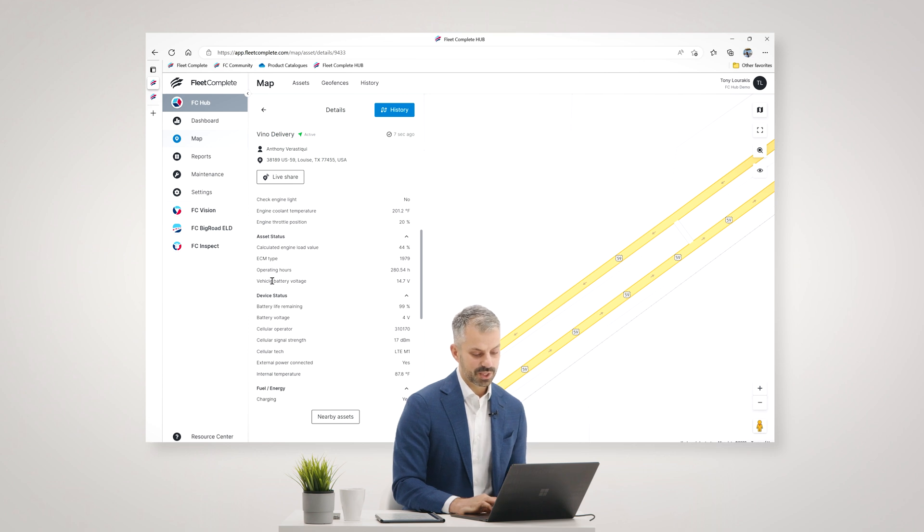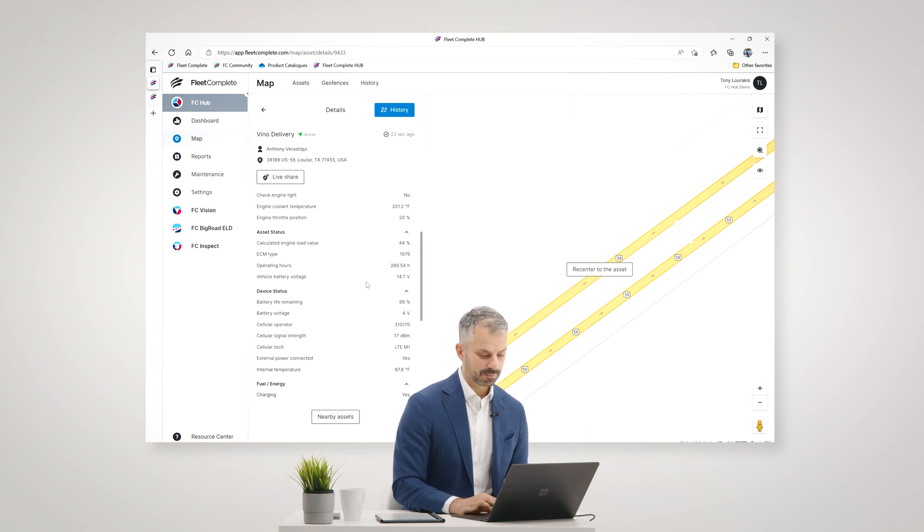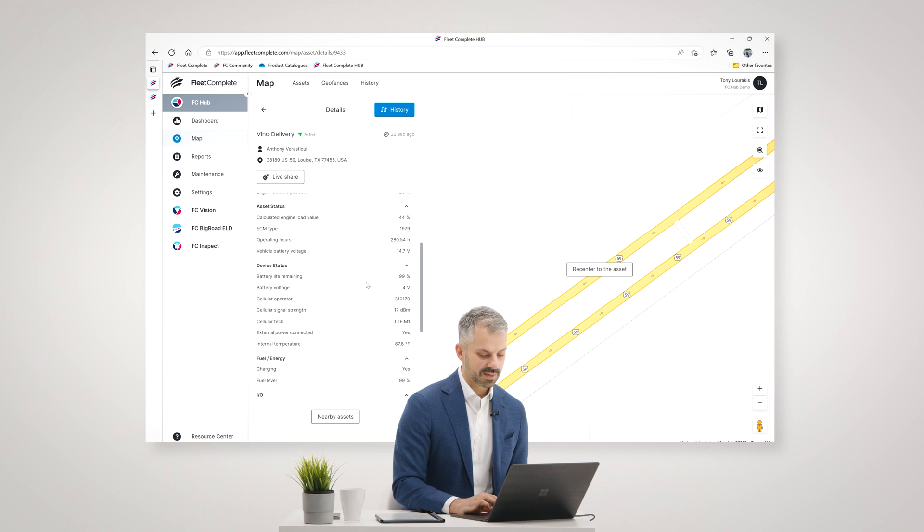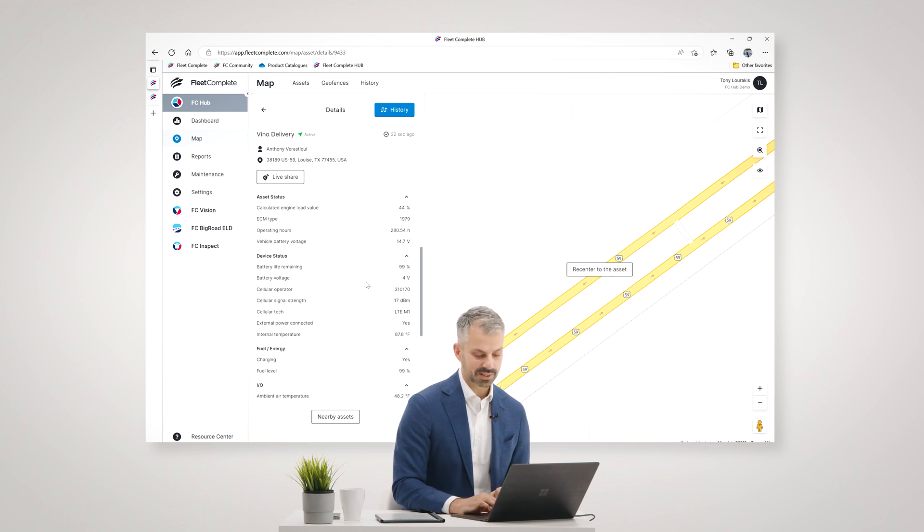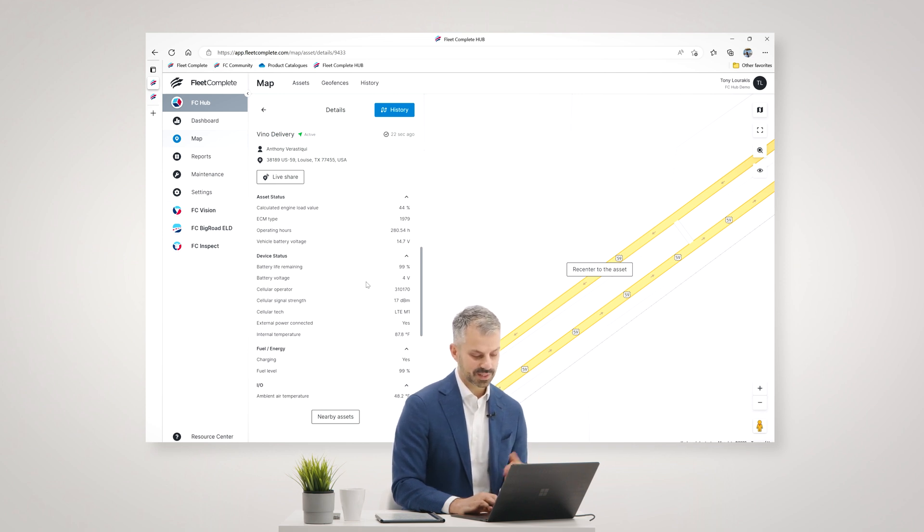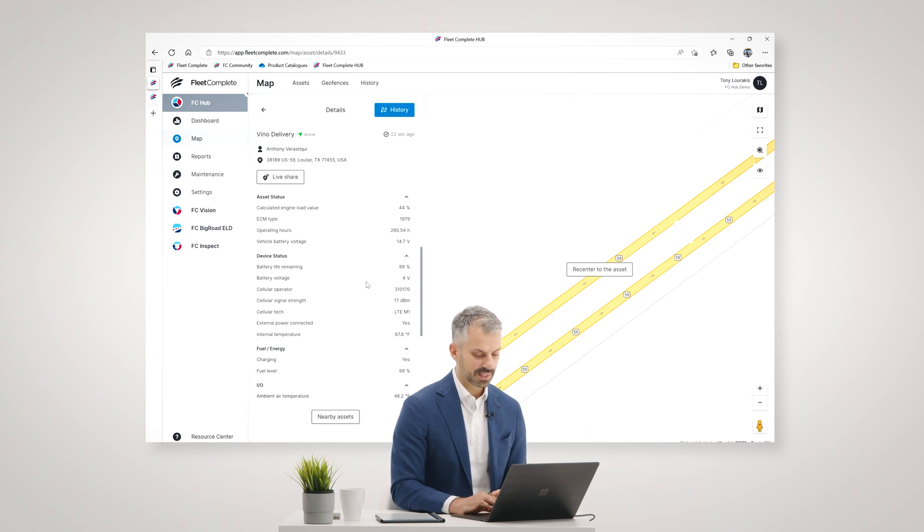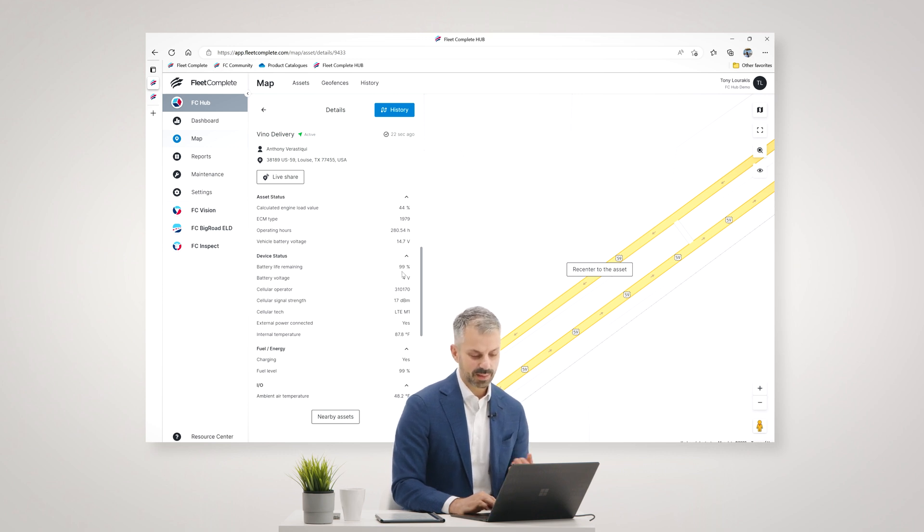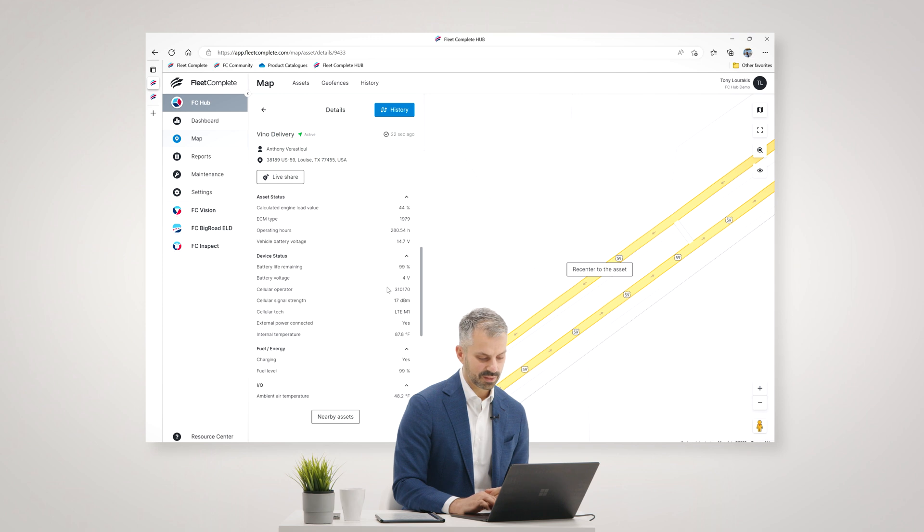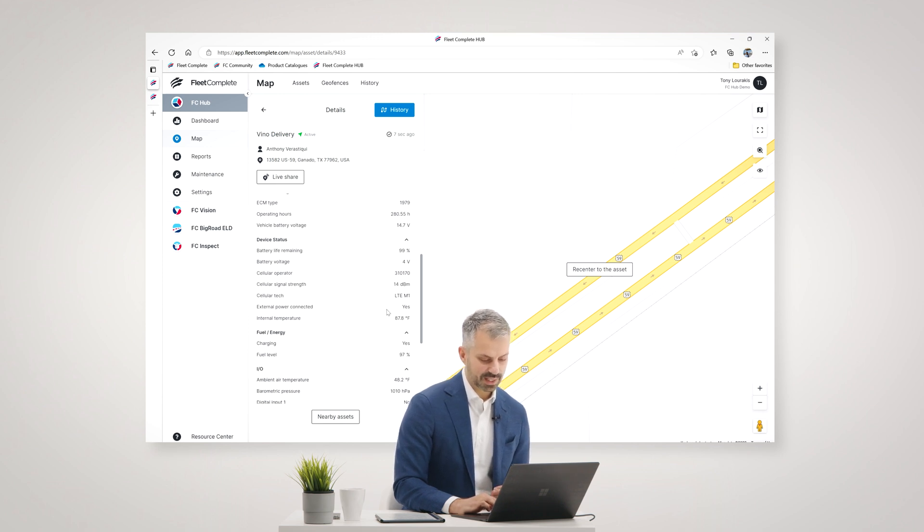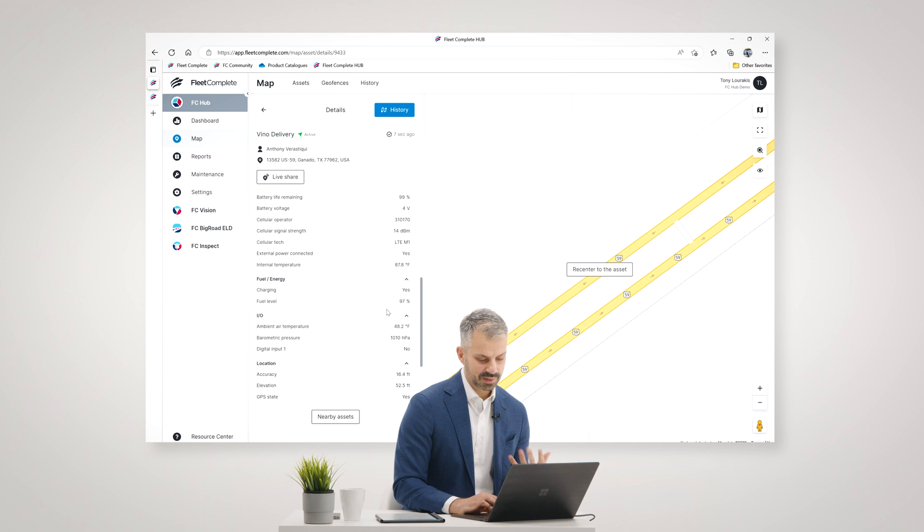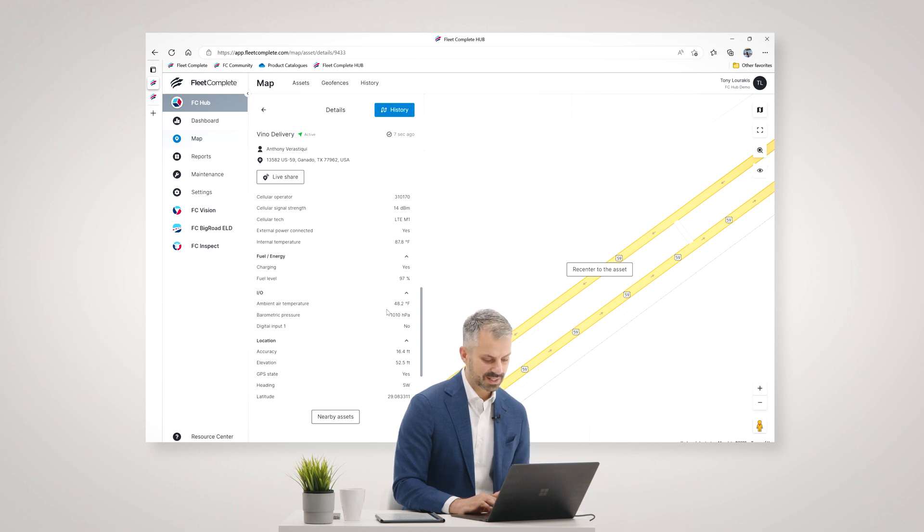Some other important information includes the vehicle's battery voltage, some information about the device itself, the telematics device that's plugged into this vehicle. In this case, it's an FT1 device, which has a backup battery. That backup battery has 99% power. It's got a very good signal strength right now. We get a lot of important insights about the vehicle right here.